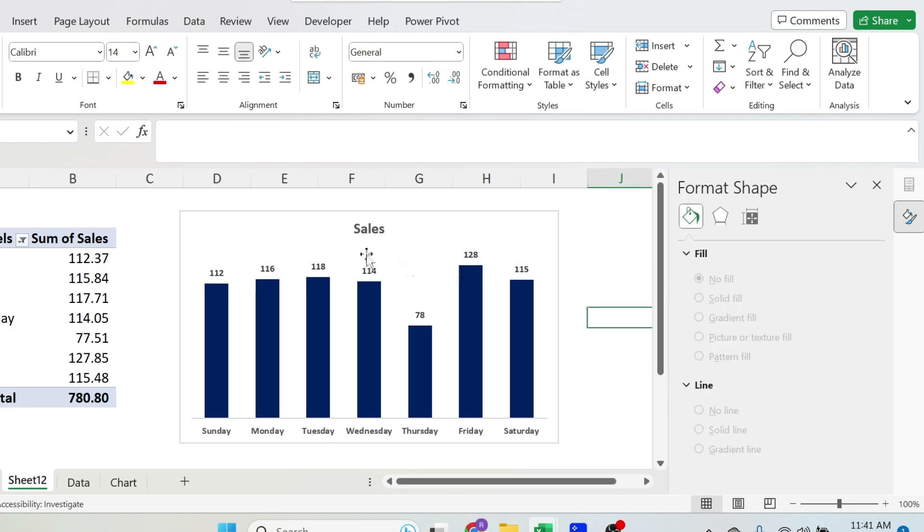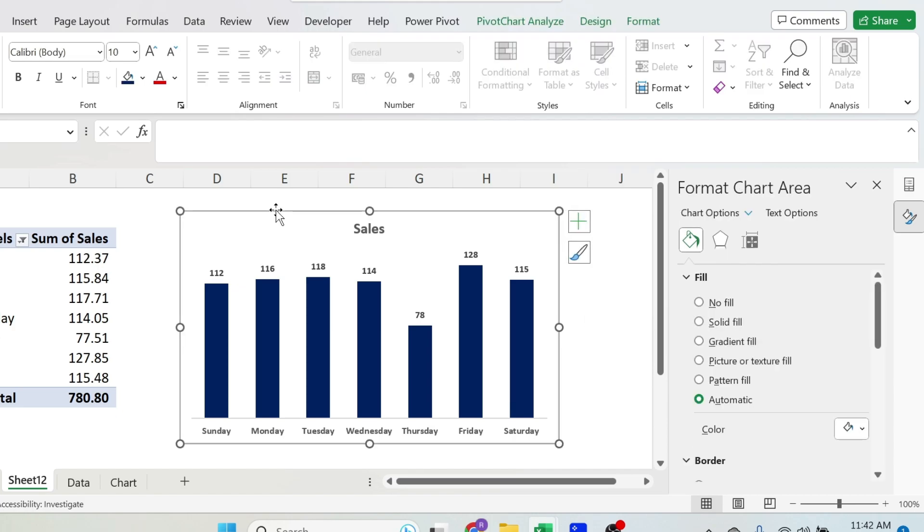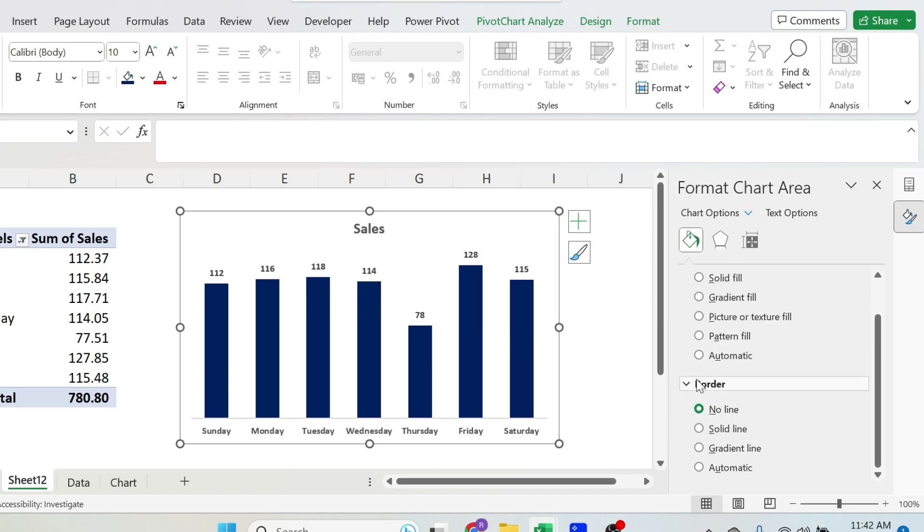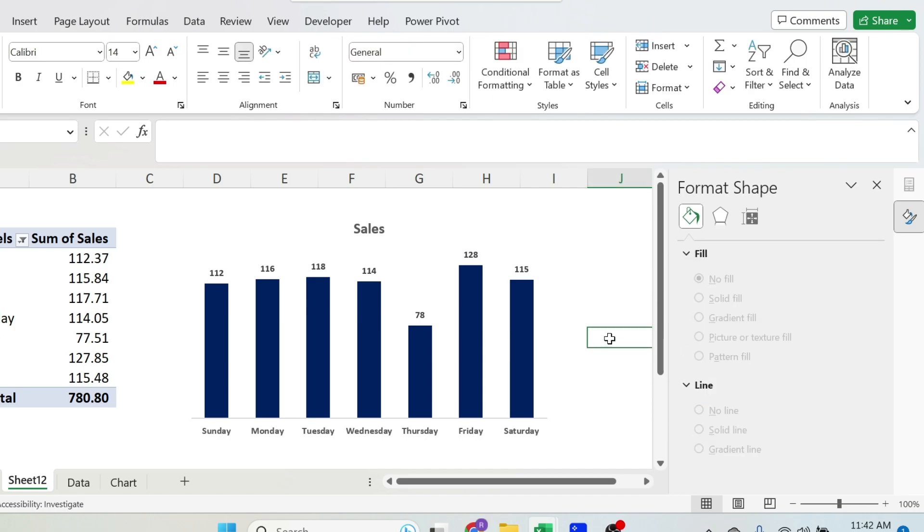Last change on the chart is this border. Select the border, you have format chart area. You can do no fill and no line. Click here, the chart is good now, we need to add the menu.